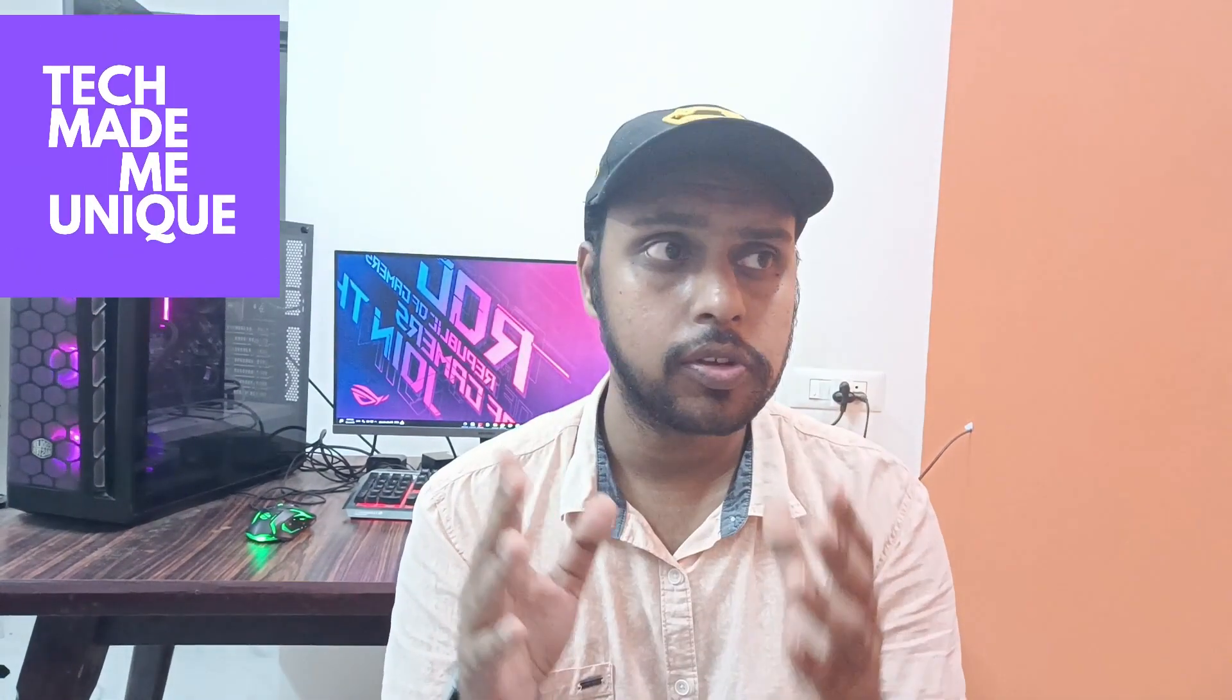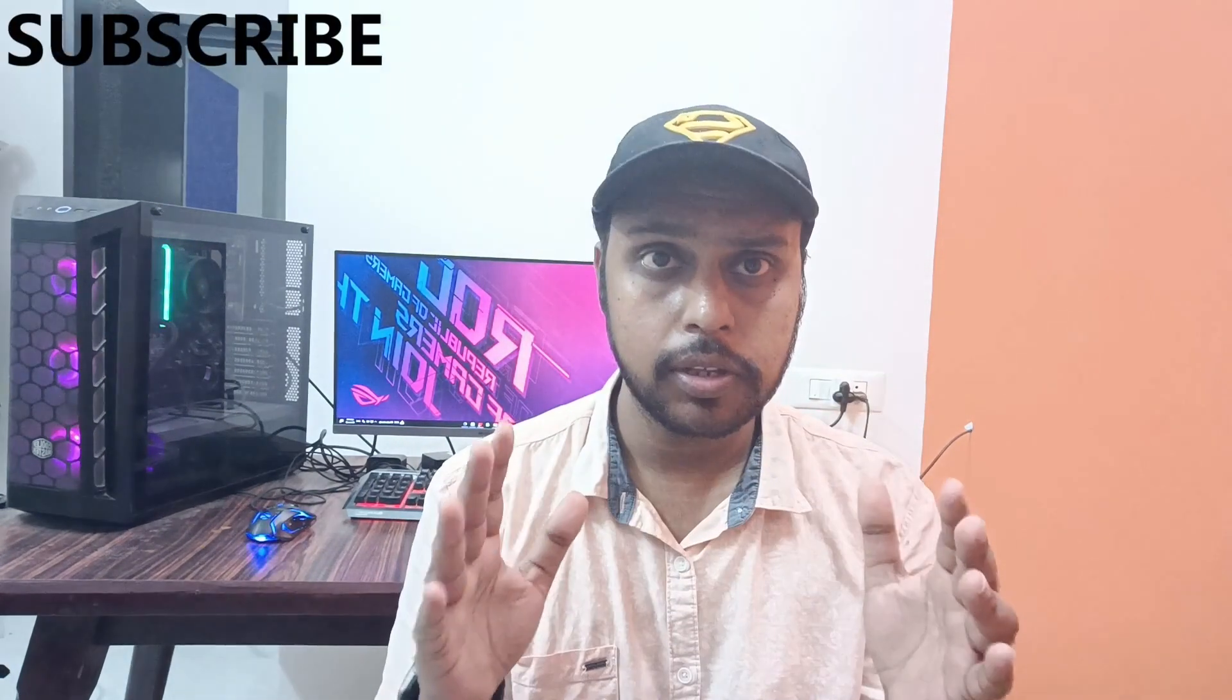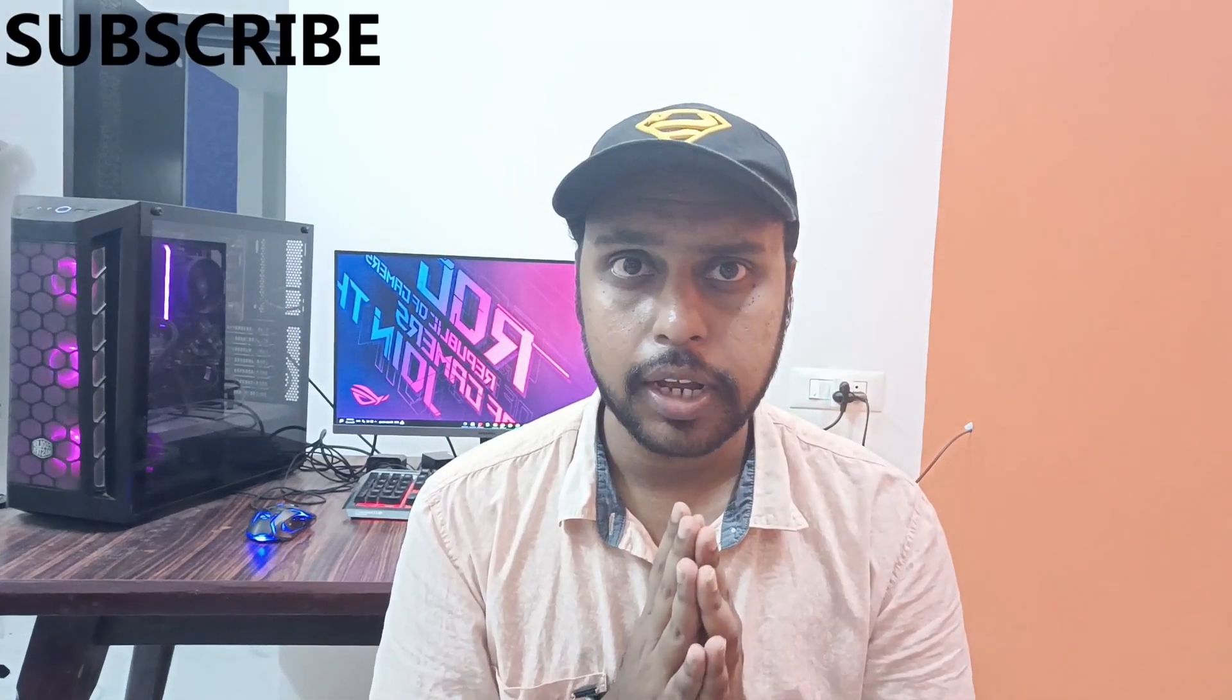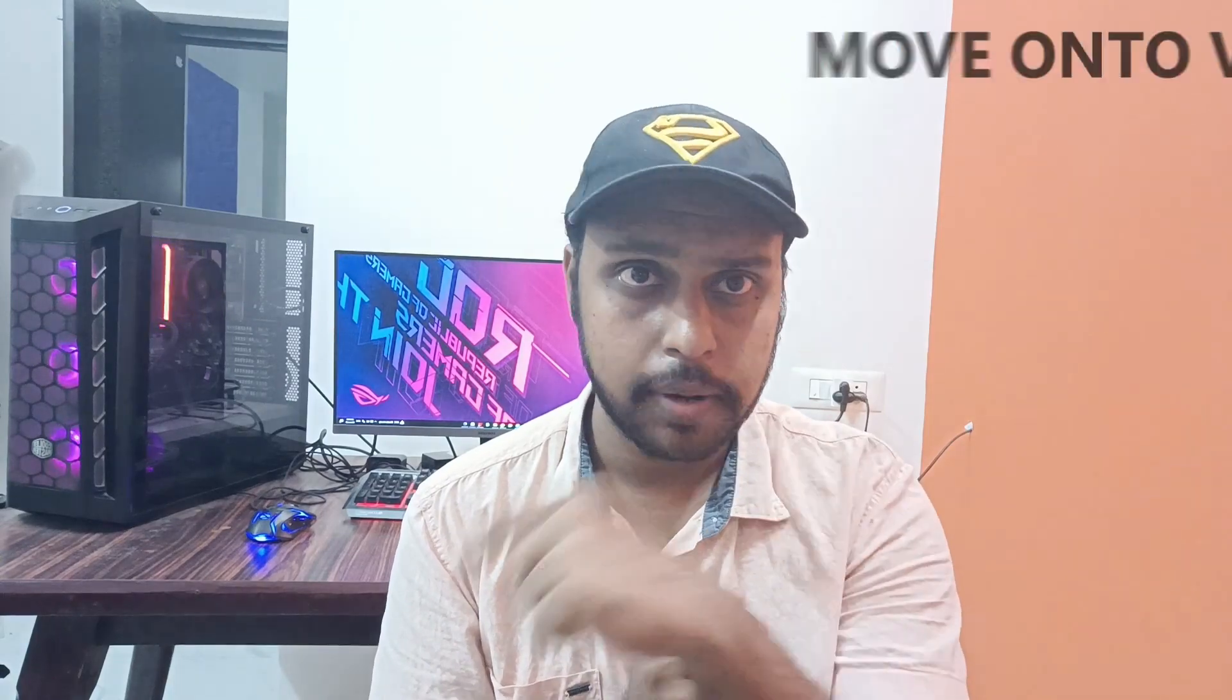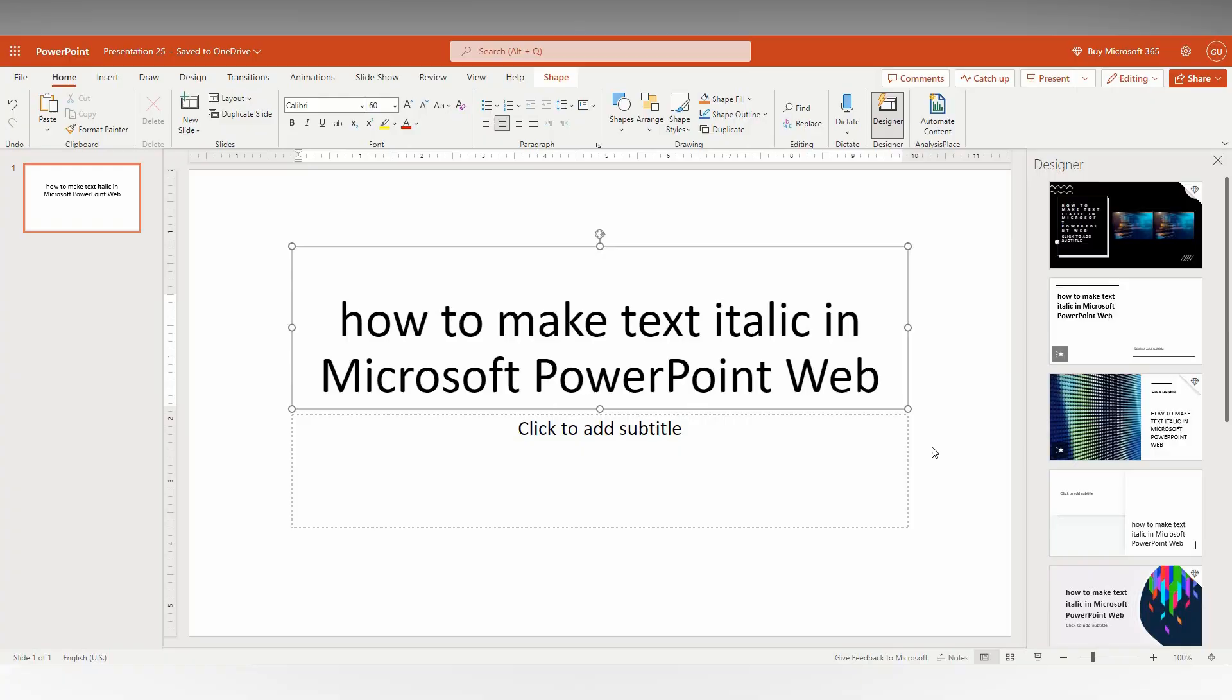Hi friends, I am Thirakki from TechMadeBeUnique, and today we're going to see how to make your text italic in Microsoft PowerPoint Web. If you're new to this channel, make sure to click the subscribe button below. Let's quickly move on to the video.